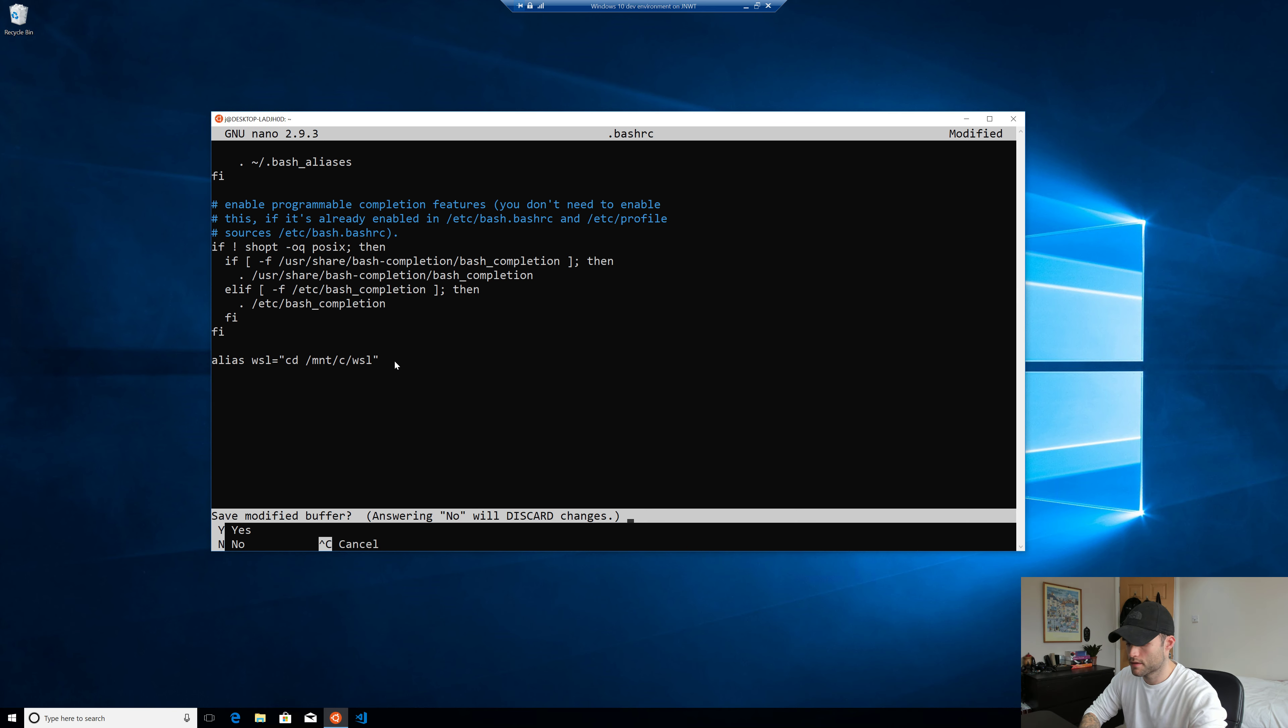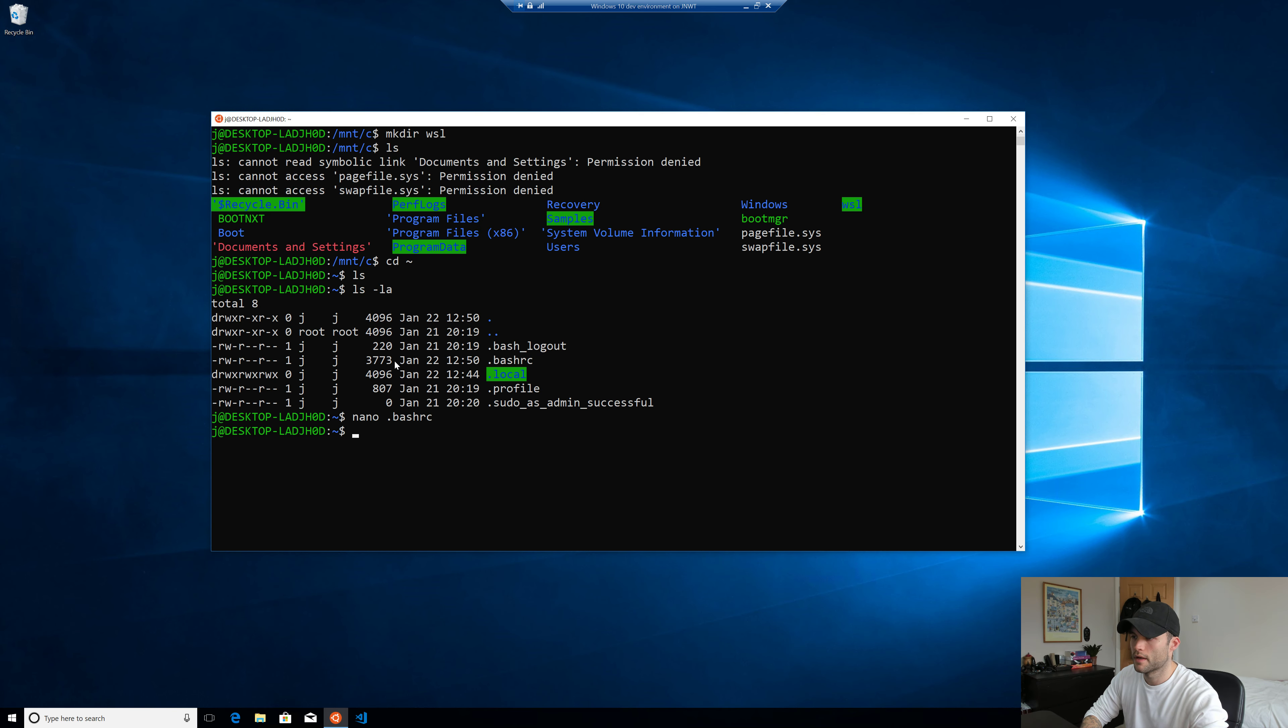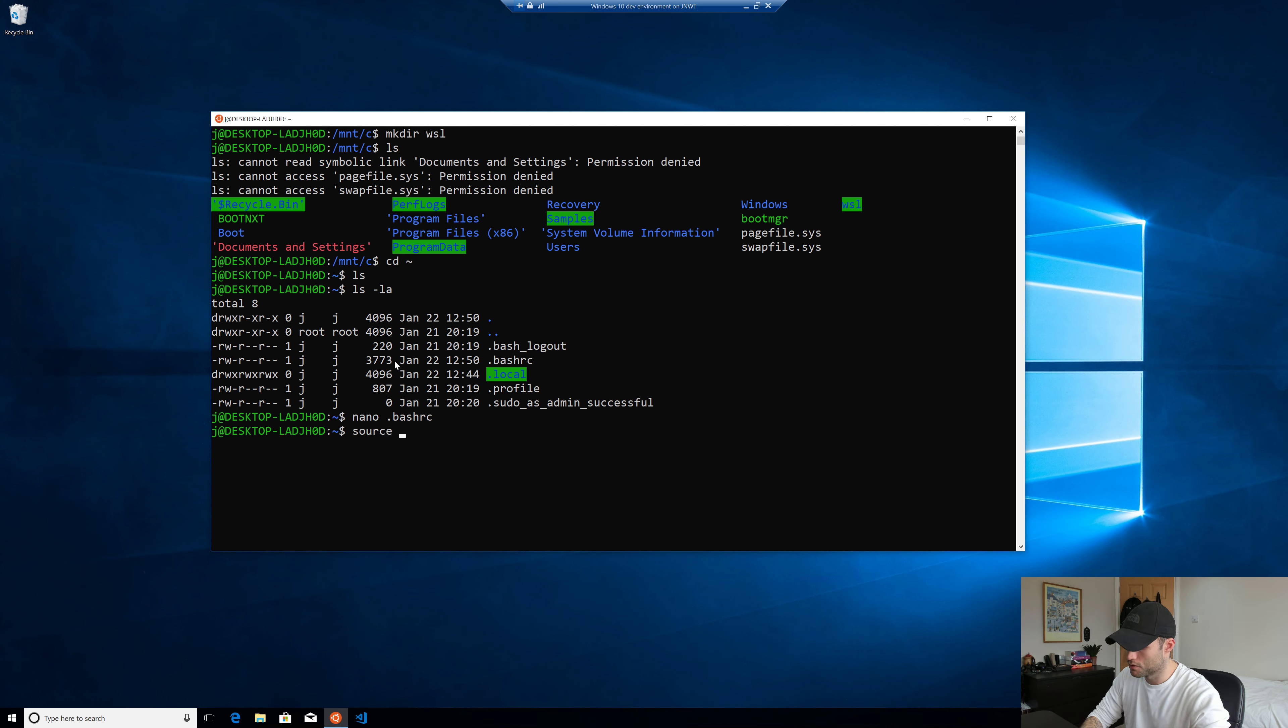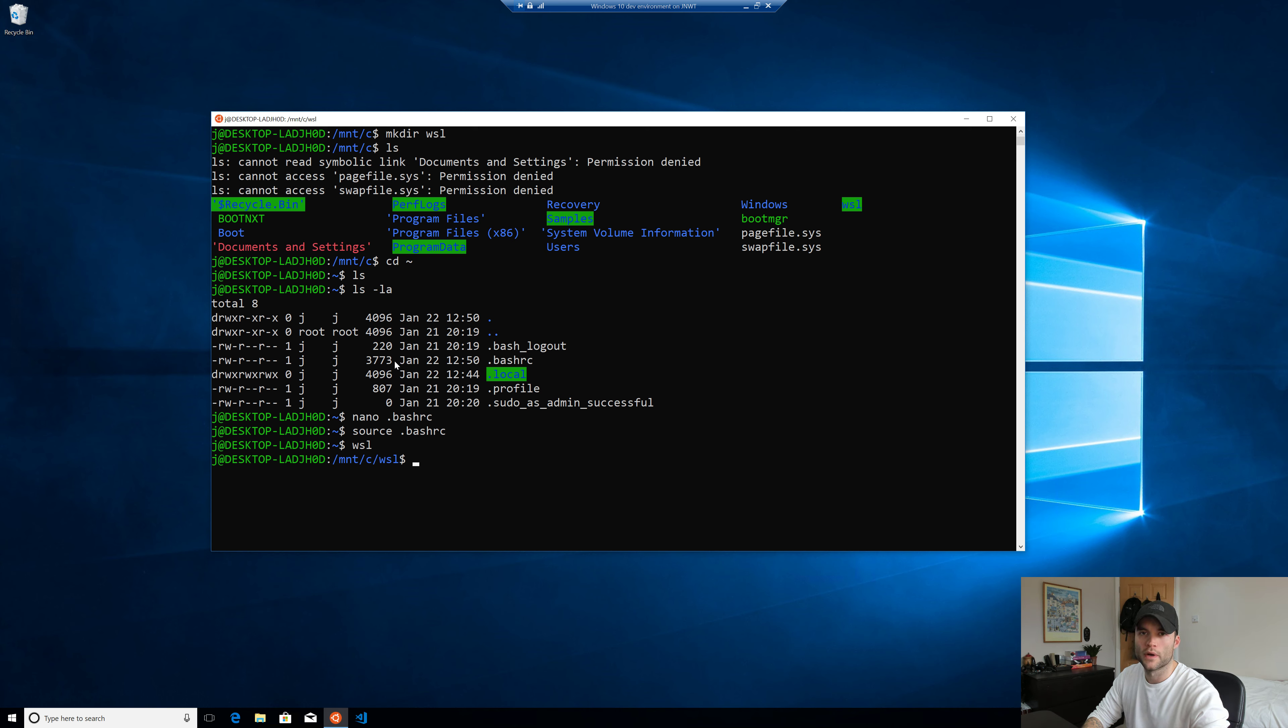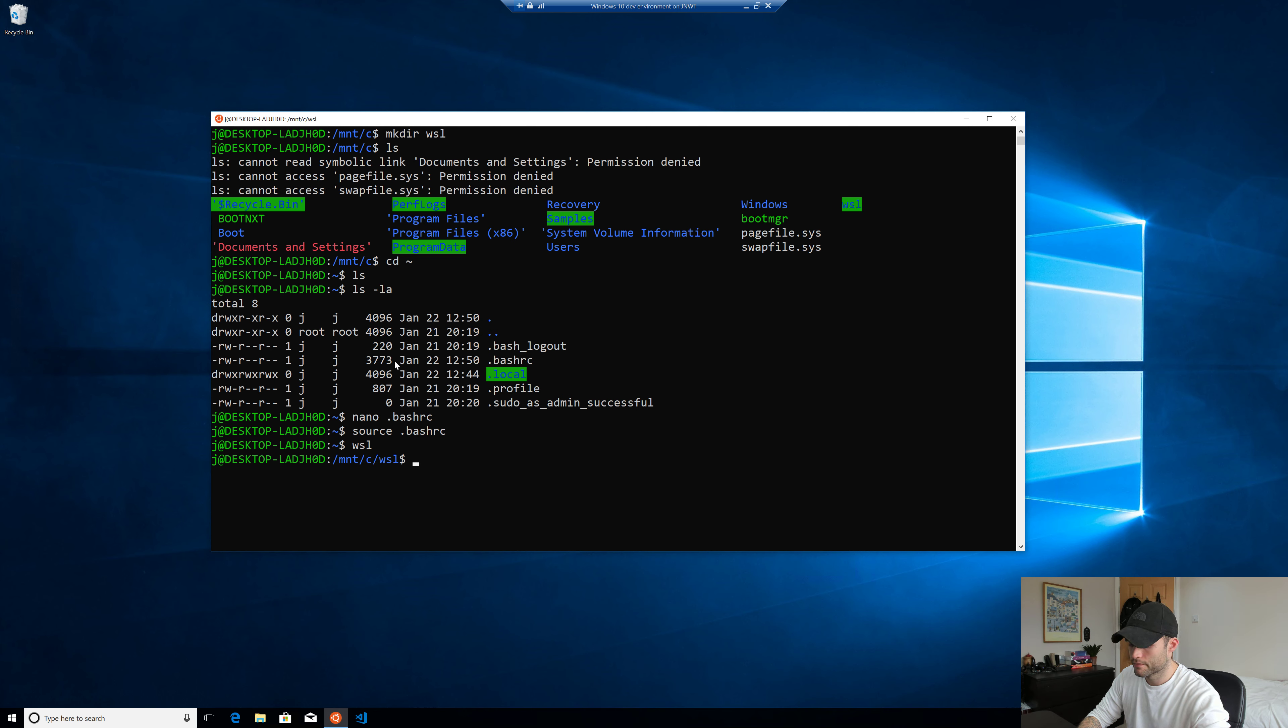So X, Y, enter. We need to reload the bash RC file. So source bash RC. Now if we put WSL, that takes us to our directory, which is great. So it's a nice, quick, handy alias to get to your shared directory whenever you need to.